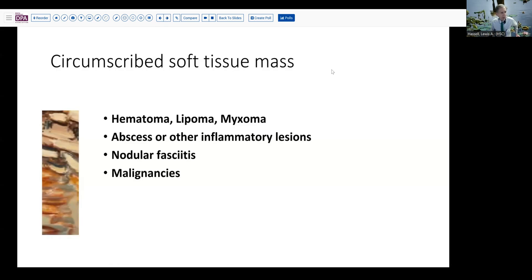When we think about circumscribed soft tissue masses in an extremity, you might think about hematoma — there's no history of trauma in this particular case. Lipomas certainly would be a consideration, although MRI usually can give you a good idea if that's what you're dealing with. The myxoid lesions, which may have a high fluid content, MRI can also help delineate. You have to think about inflammatory lesions, abscesses, and so forth, though again no history of trauma or fever or other infectious problems. Nodular fasciitis is usually not a deep intramuscular lesion, as was the presentation in this case. And so a consideration of malignancies comes into the picture as well.